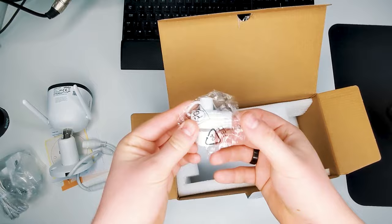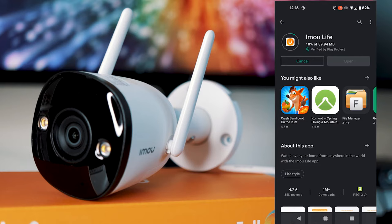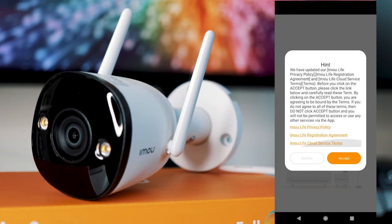So the first thing you're going to want to do is download and install the iMU Life app. This is available on the App Store and the Google Play Store. There's also a handy little QR code in the box and on the guides that you can download this from as well.